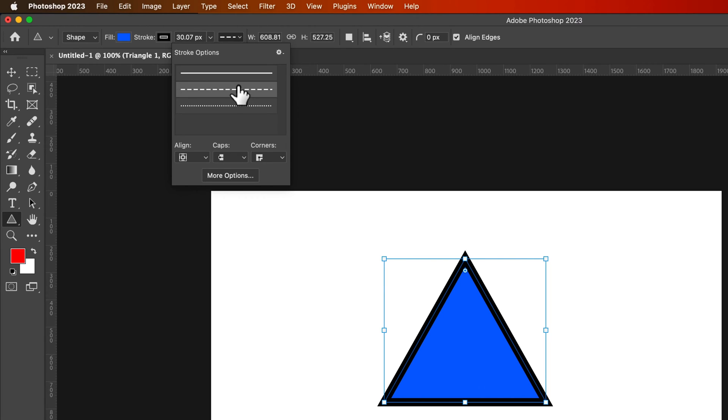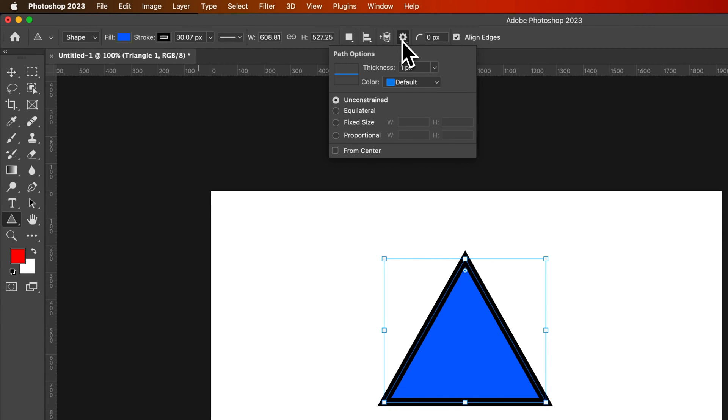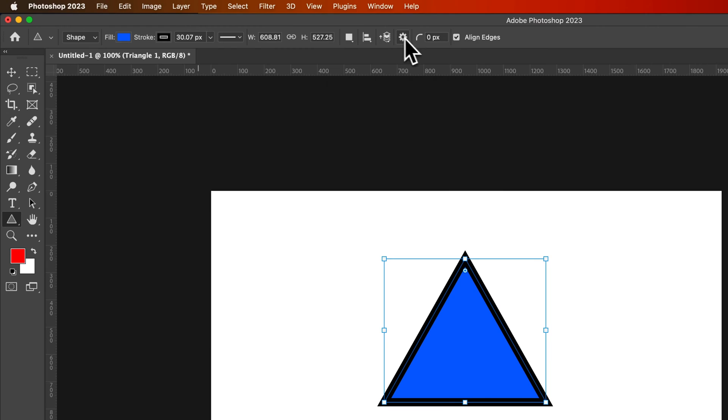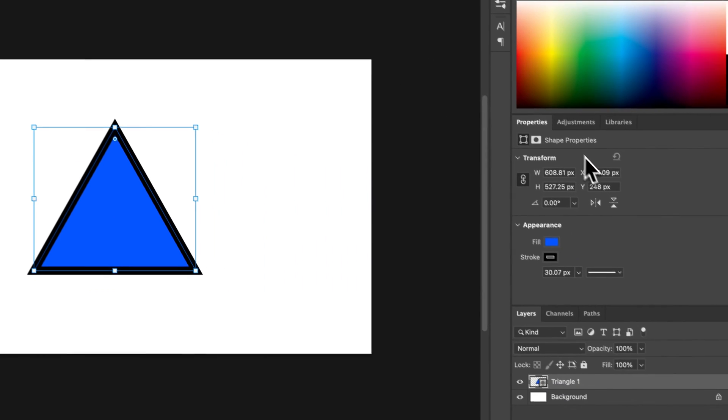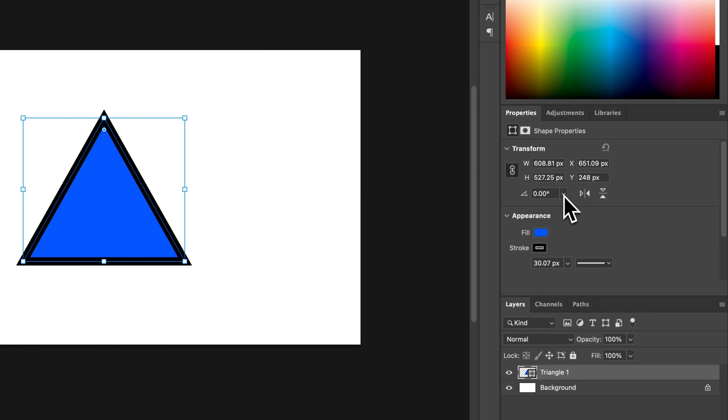We can change whether it's a dotted line or a solid line. We can even make some adjustments inside of here in the path options, or on the right hand side we have transformation options and rotation.